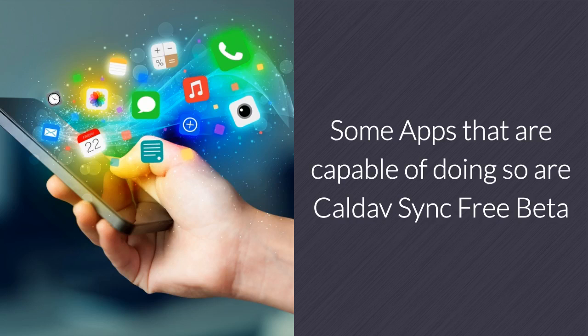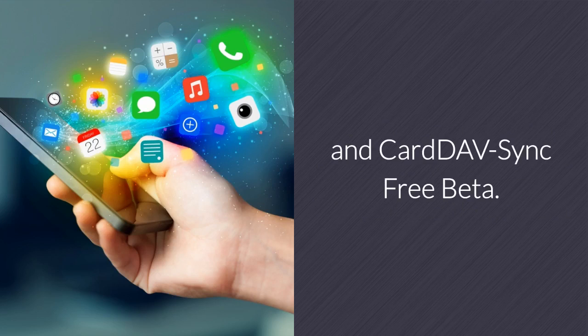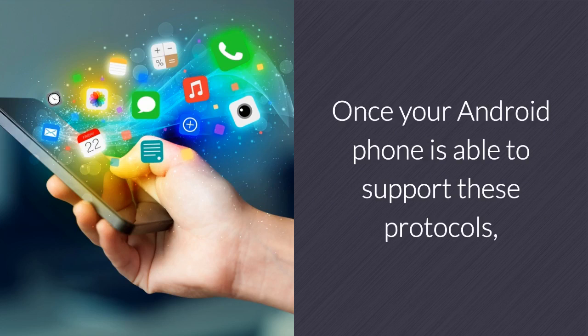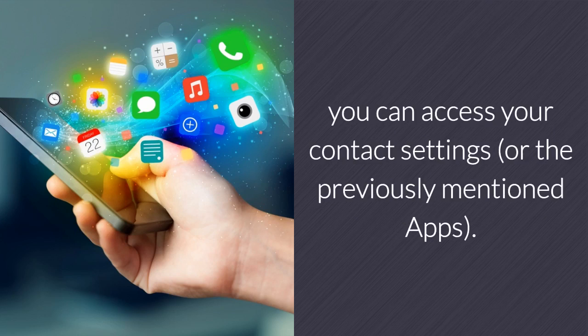Some apps that are capable of doing so are CalDAV Sync Free Beta and CardDAV Sync Free Beta. Once your Android phone is able to support these protocols, you can access your contact settings or the previously mentioned apps.